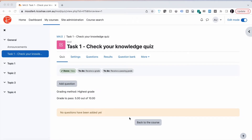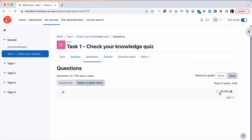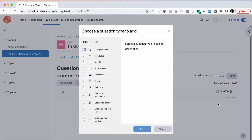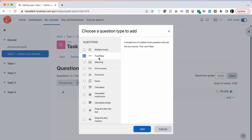We're now in our quiz and we're going to add a question. In this case it will be a true-false question. Let's go to add question. We go down to the list of questions — we don't have any in there yet — and we're going to add a new question using the add button in the bottom right. Our choices are multiple choice, true-false, and a collection of others. We're going to use true-false. We select add.